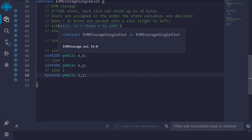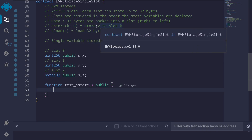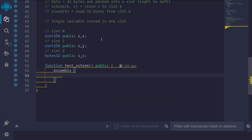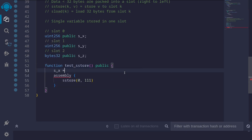Let's look at some simple examples of sstore and sload. sstore takes two inputs k and v, and stores value v to slot k. Inside assembly, to store something in 's_x', we type 'sstore(0, 111)' — slot 0, value 111. This is equivalent to writing 's_x = 111' in Solidity. Another example: 'sstore(1, 222)' stores 222 to state variable 's_y' at slot 1.